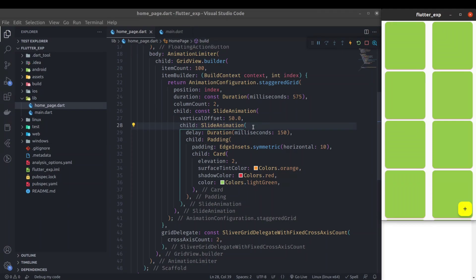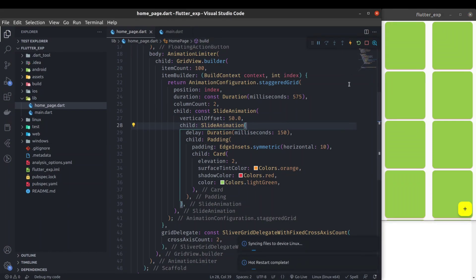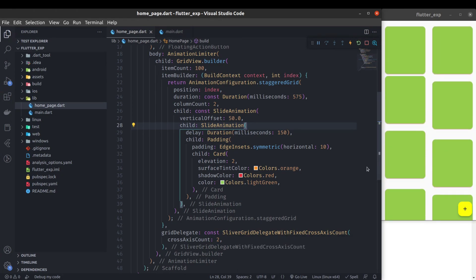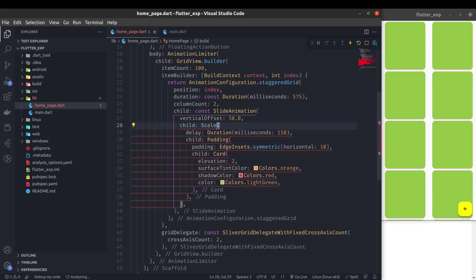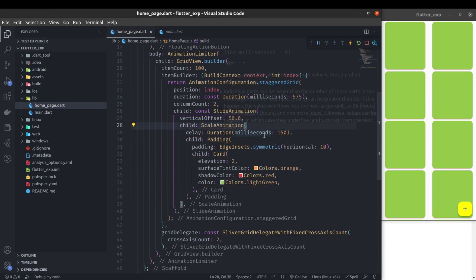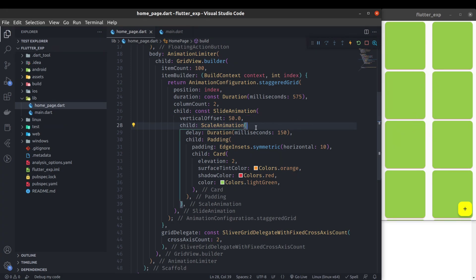Hello developers! In this video, let's implement beautiful animations in grid view and list view of Flutter. Right now, the animation you can see is the slide animation. There are other animation options available like scale animation — let's see how scale animation looks. There are even more options available, so let's see how we can implement this type of beautiful animation in list and grid view of Flutter.